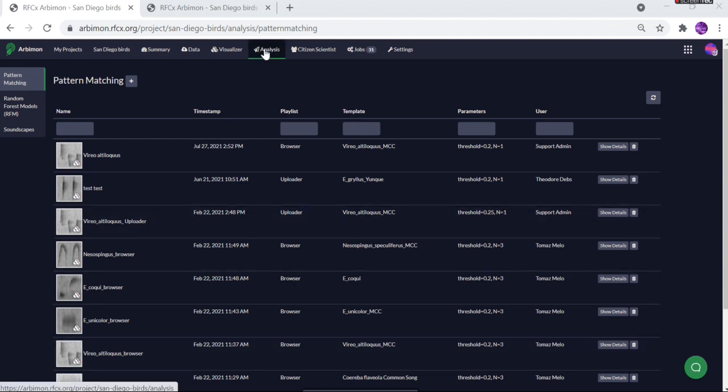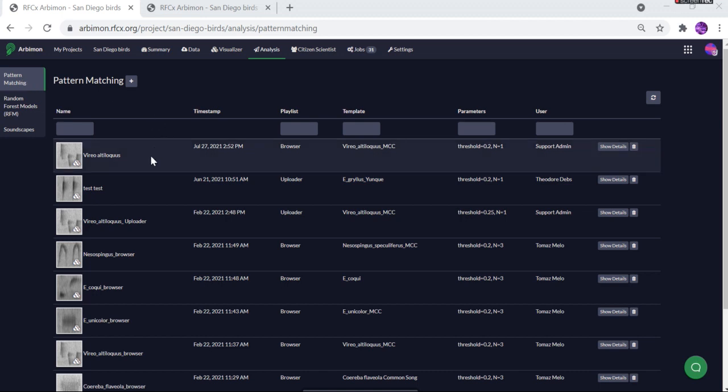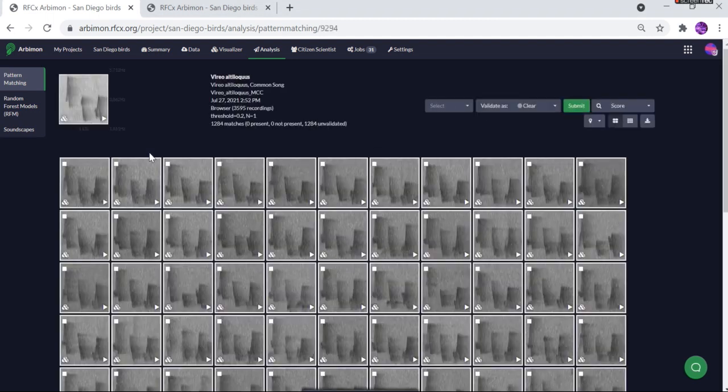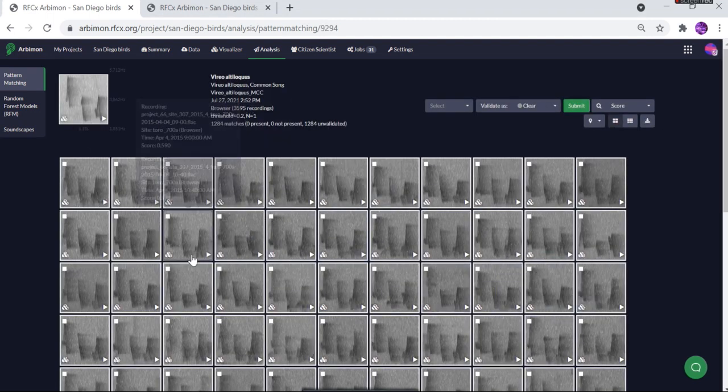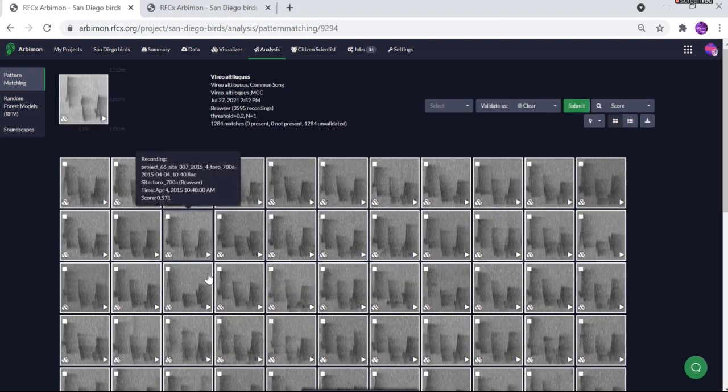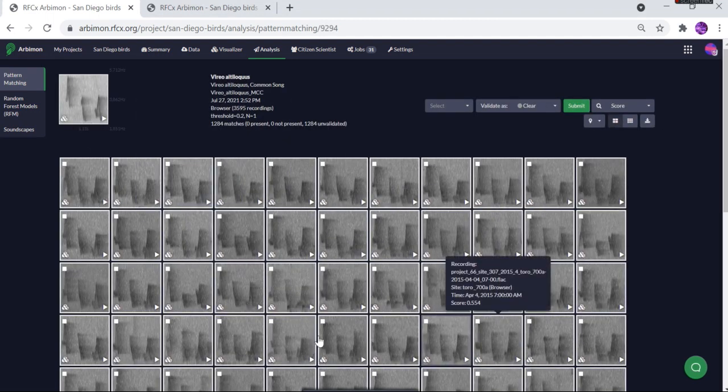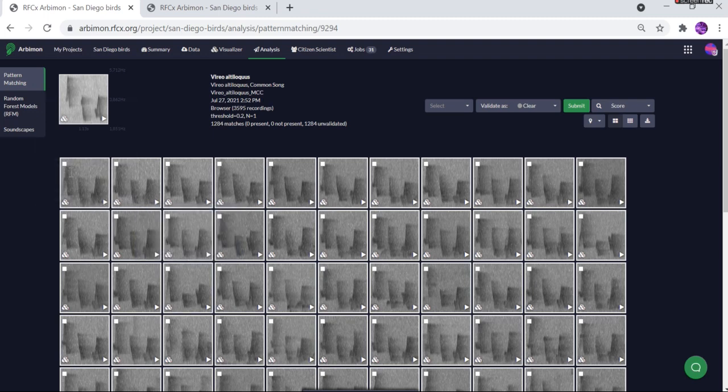If you scroll over to the analysis tab and open your pattern matching jobs, click on your first job that you've run recently, anytime after July 20th. Click on it, and here we have all of the results that are shown here.